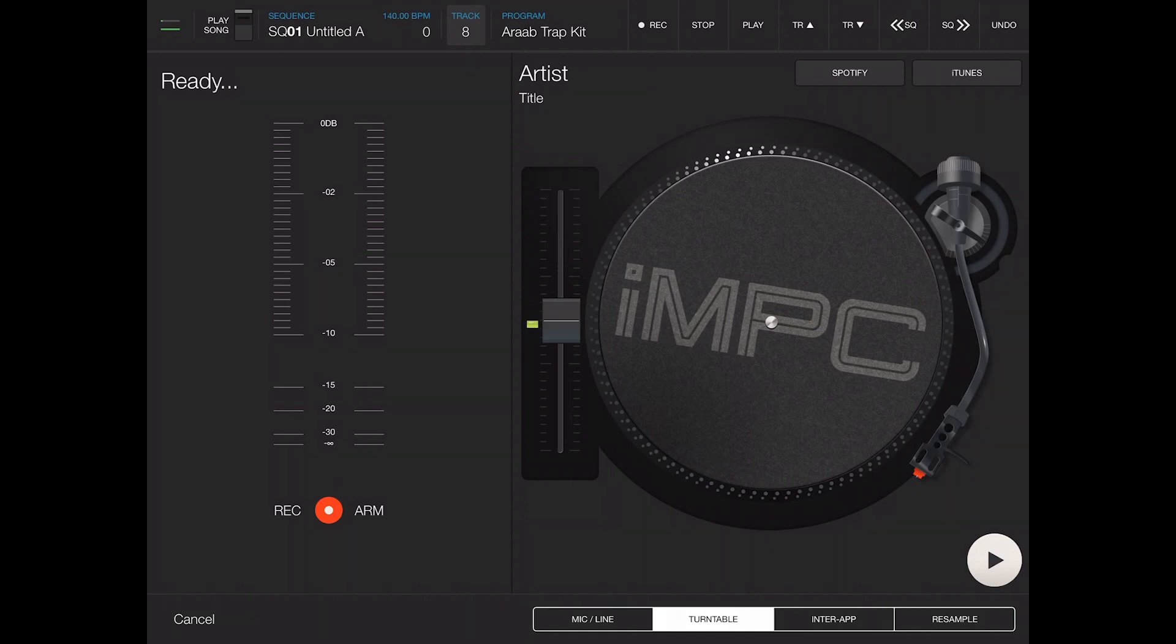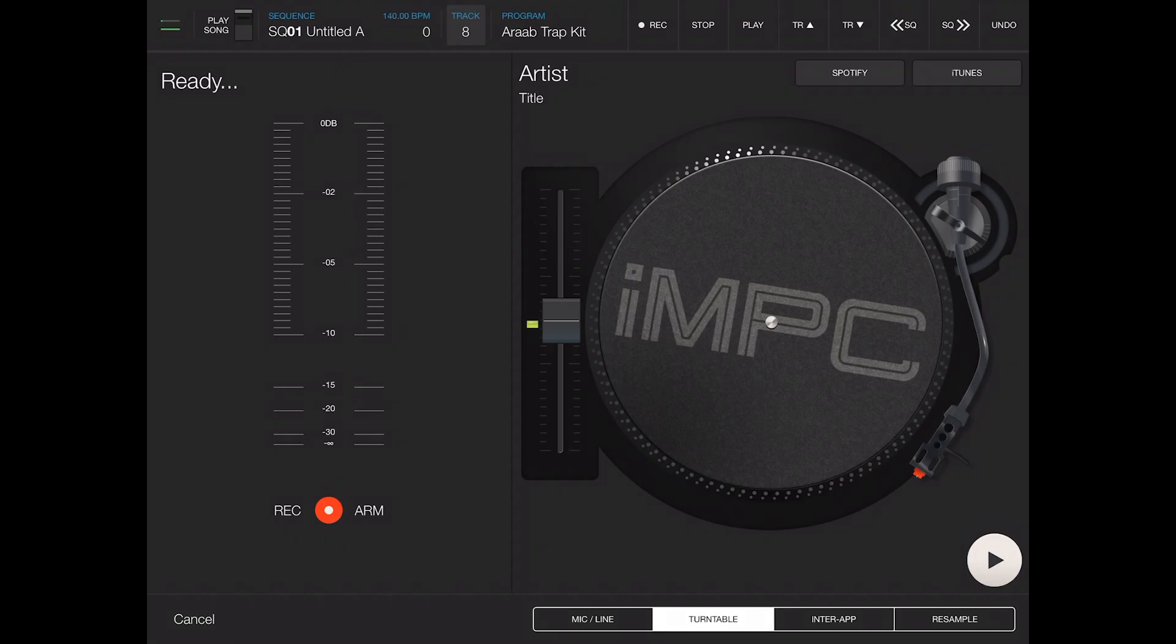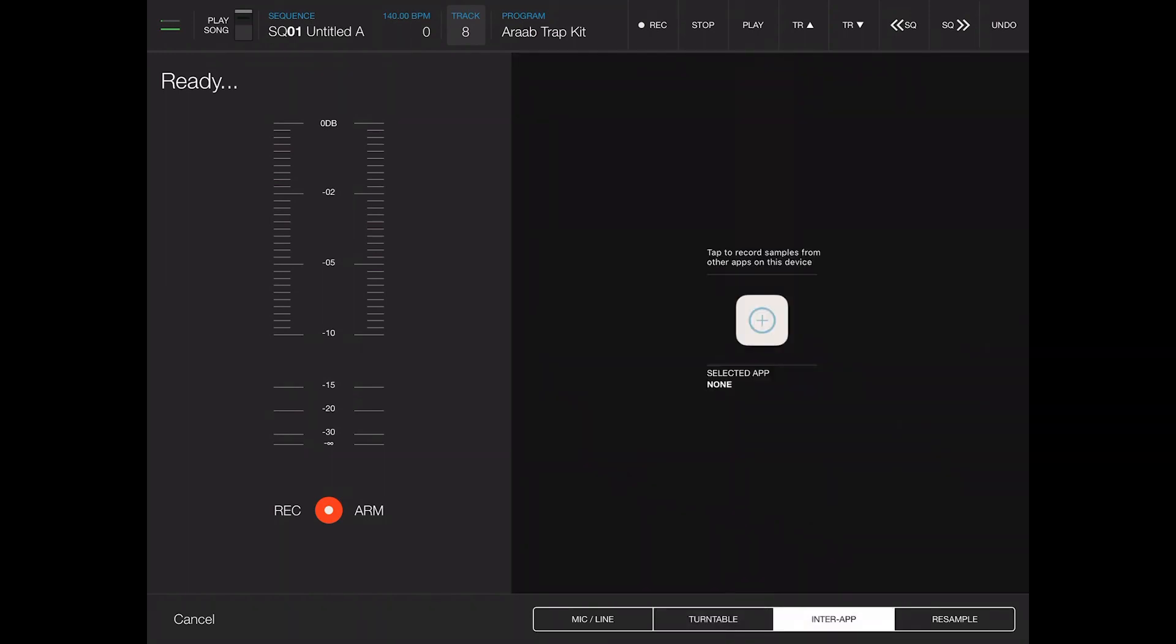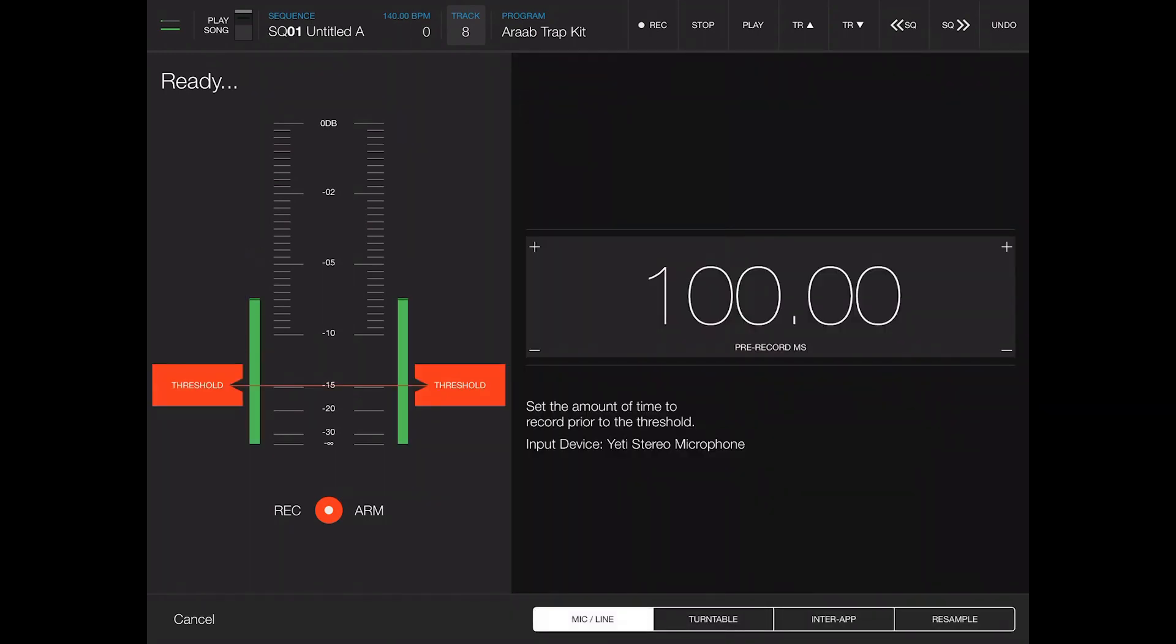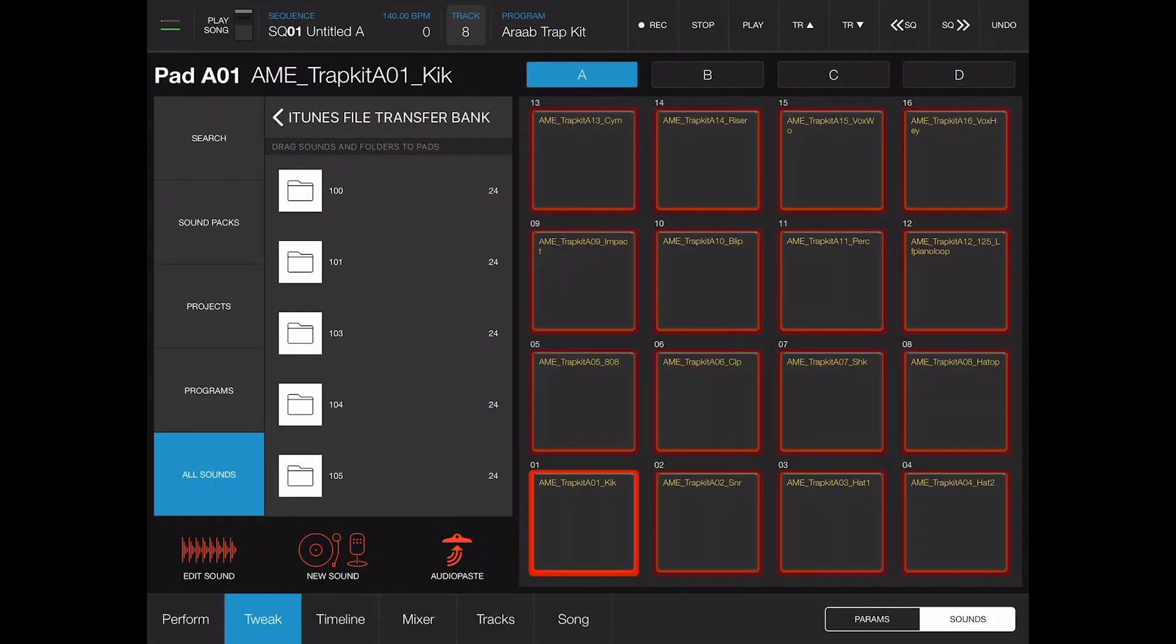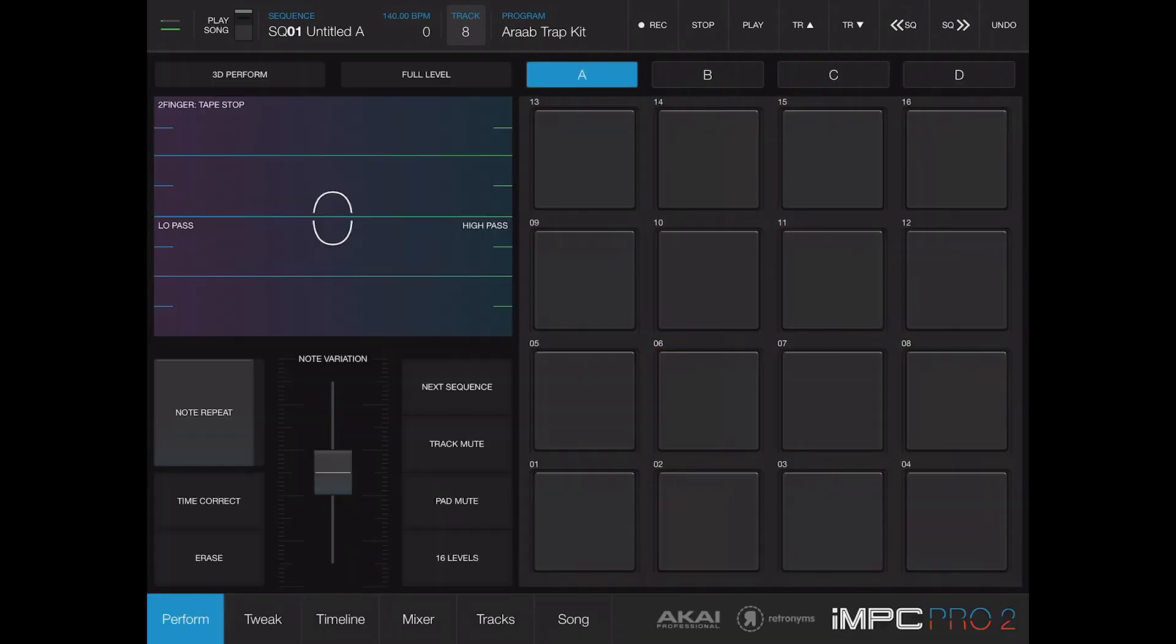You can put your threshold wherever you want. You can do the turntable where you can put in all your samples or your MP3s, your waves, or your samples if you have them in the music player. You can sample from inter-app audio, then you can resample from your pads which is kind of dope.